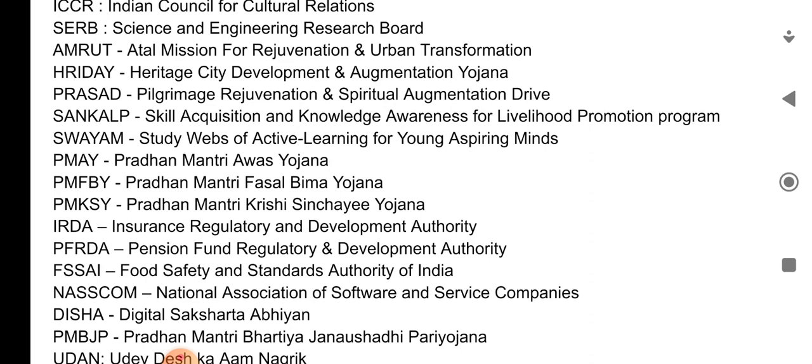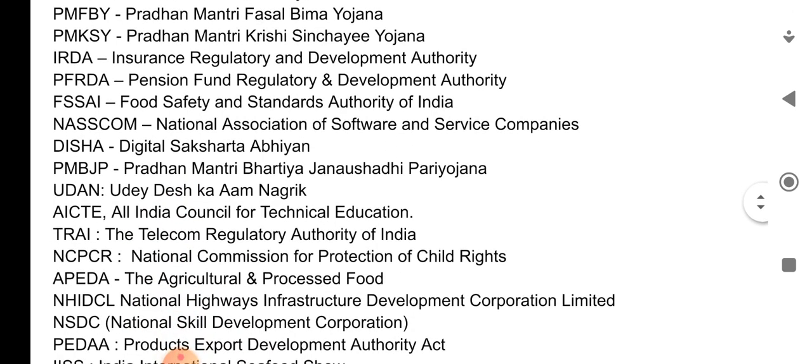PFRDA — Pension Fund Regulatory and Development Authority. FSSAI — Food Safety and Standards Authority of India. NASSCOM — National Association of Software and Service Companies. DISHA — Digital Saksharta Abhiyan.